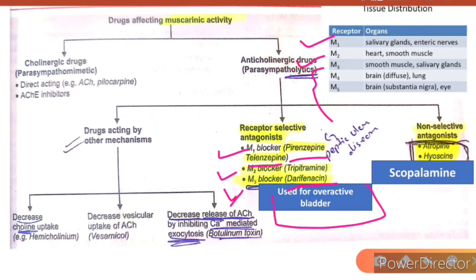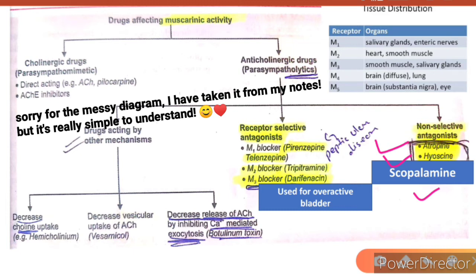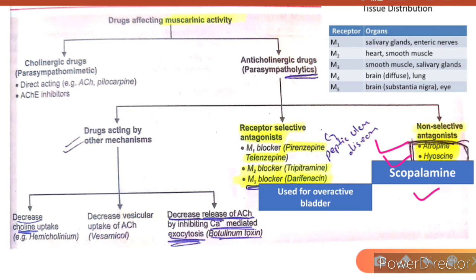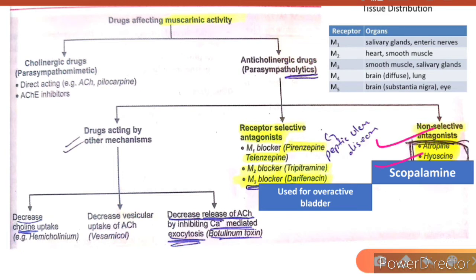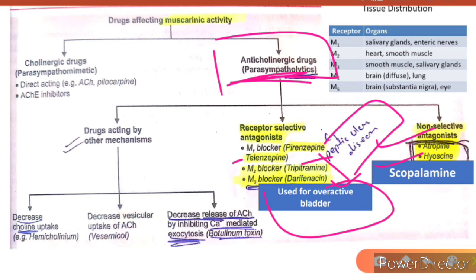M3 blockers act on the bladder; the drug is darifenacin, used for overactive bladder. Non-selective antagonists include atropine and hyoscine — also known as scopolamine. These are non-selective antagonists that can act on any muscarinic receptor from M1 to M5. Our main focus will be atropine and hyoscine, along with pirenzepine, telenzepine, and darifenacin.